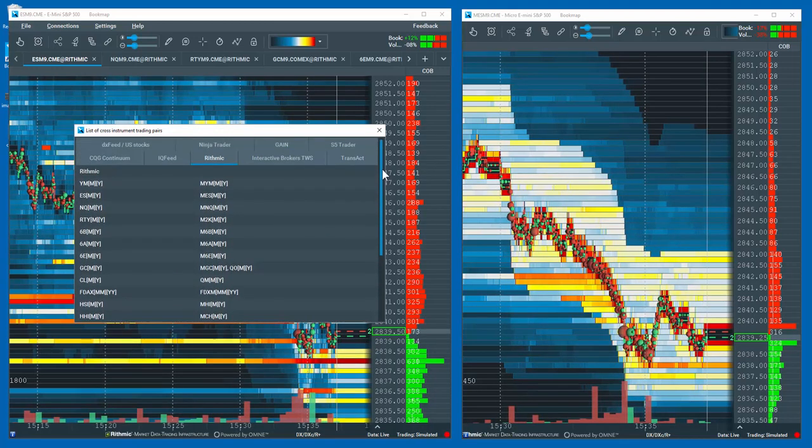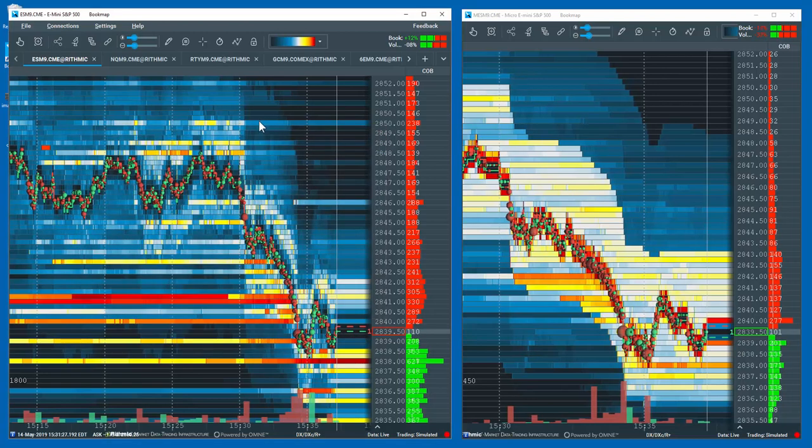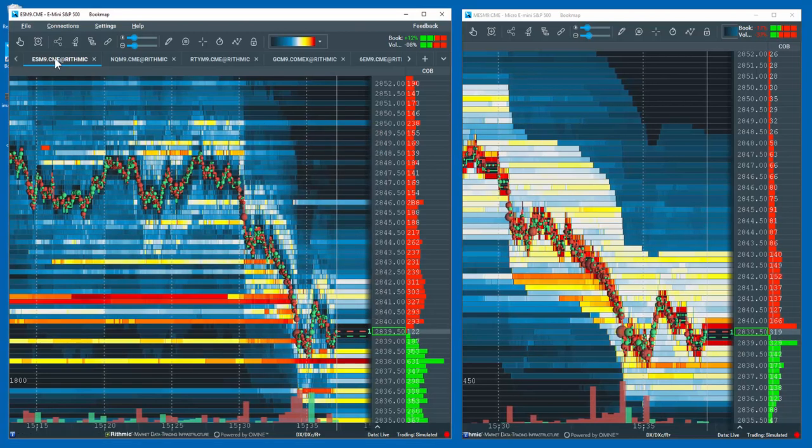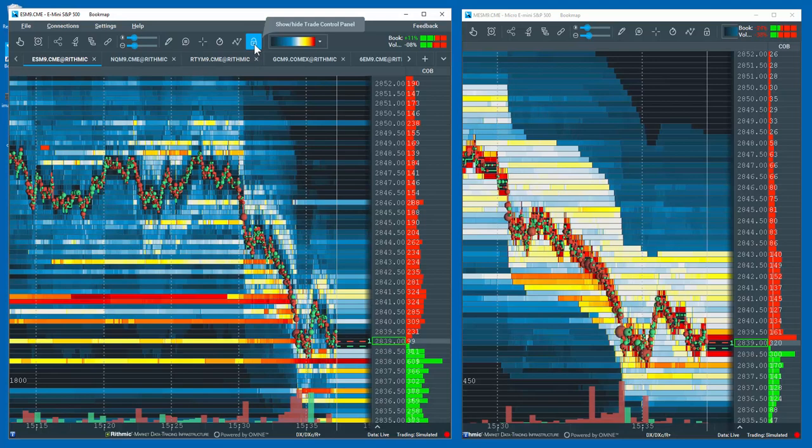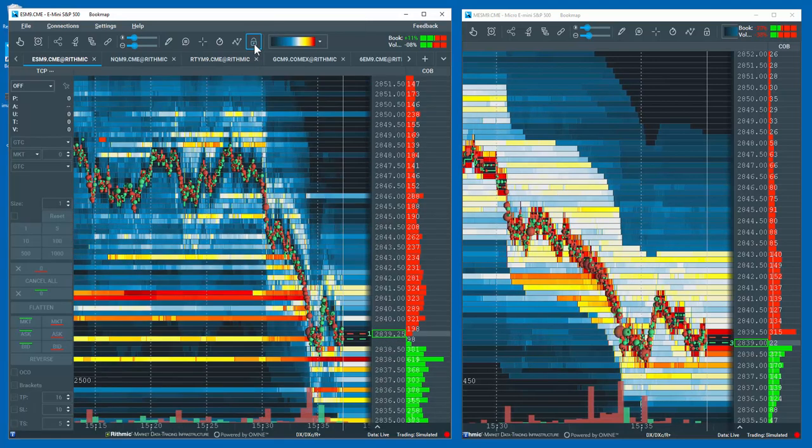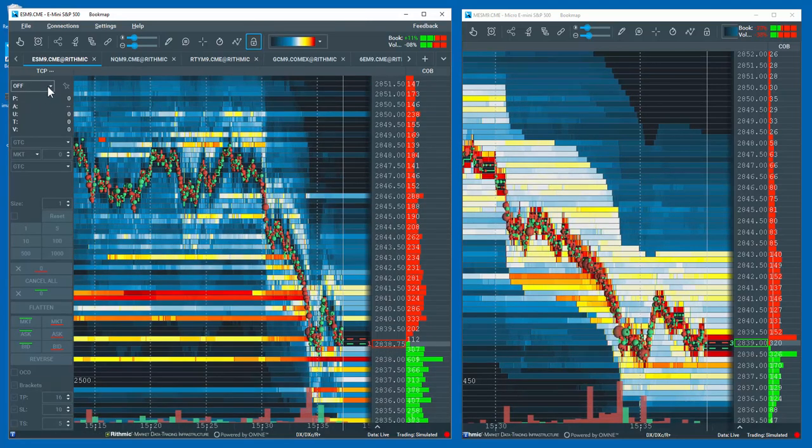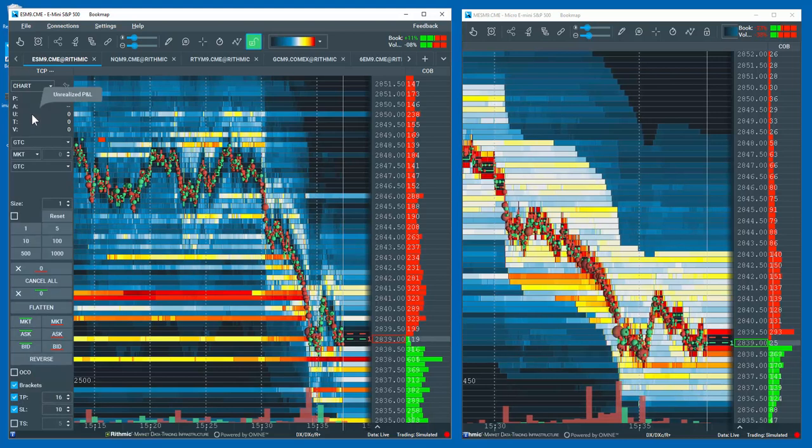Next, select the larger E-Mini contract instrument and open the trade control panel by clicking on the padlock icon. In this example, I'll select trade from the Bookmap chart. Most likely, the cross instruments control panel is not displayed.